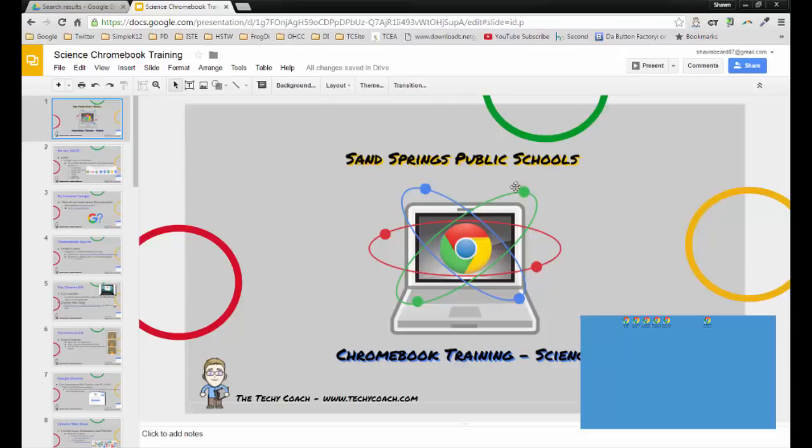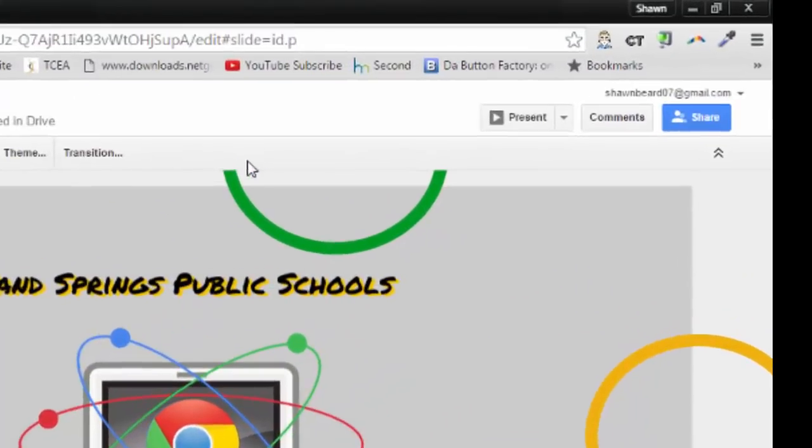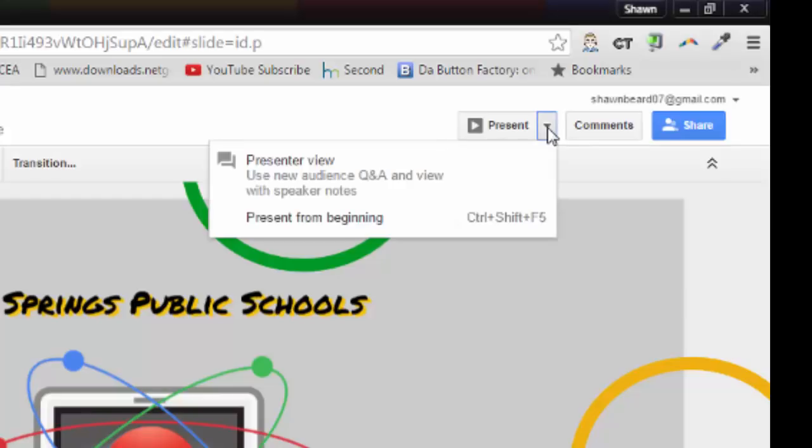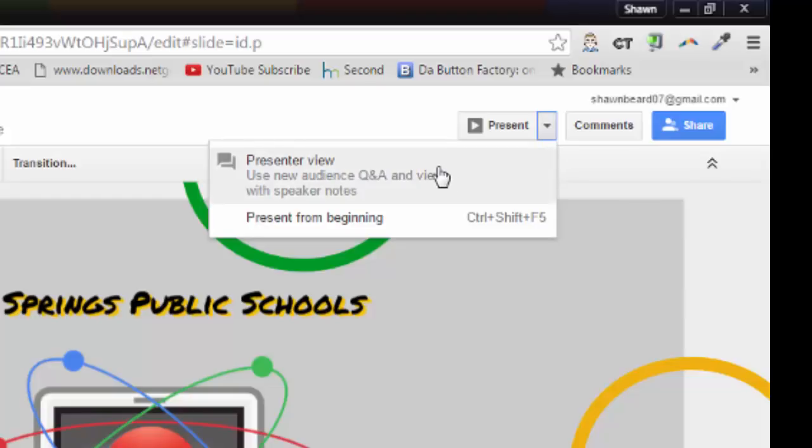Where you'll find this update is in the present menu. Before when you would go to present you had some different options, but you're going to notice very soon that those options have changed. If you click the drop-down menu you're going to see a presenter view. What this does is it allows your audience to ask questions during your presentation. In essence, what it does is it creates sort of a back channel that you can view and you can bring into the presentation at any time that you'd like.